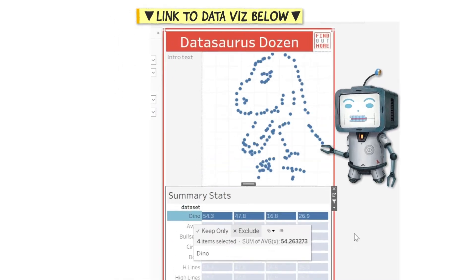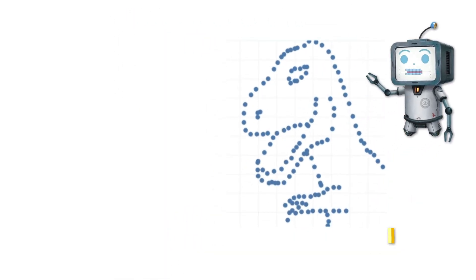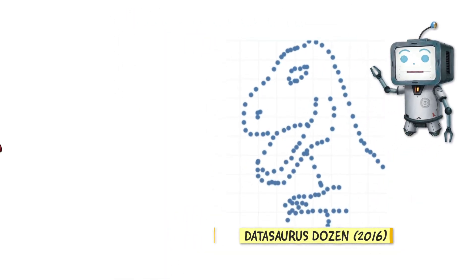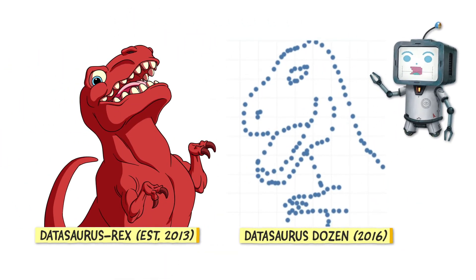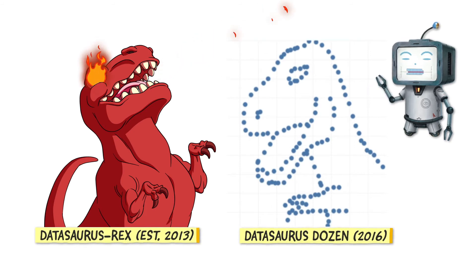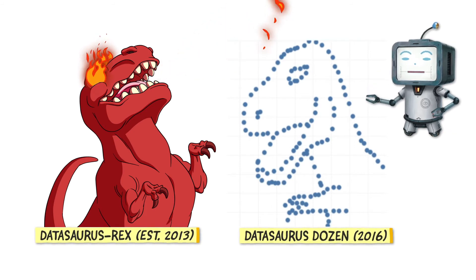He even draws a Datasaurus with the data and my vanity will let me infer the source of his inspiration for that name.